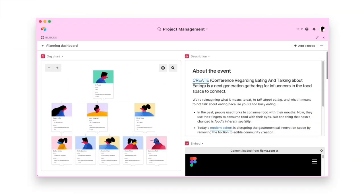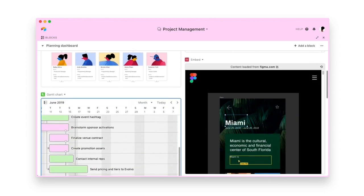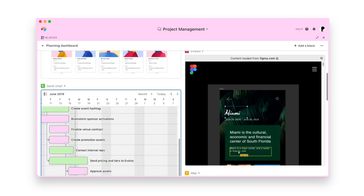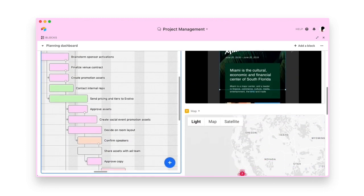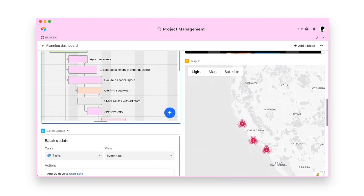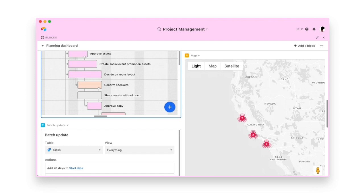With Airtable, you have a tool that's flexible enough to fit your processes and smart enough to scale them. Try using Airtable for your project management needs today.